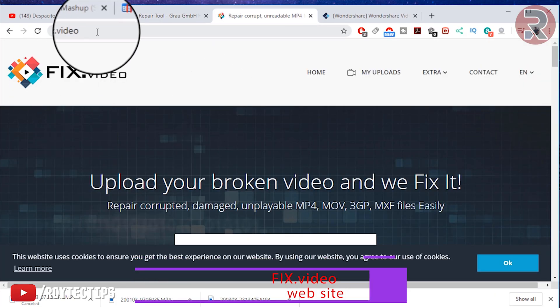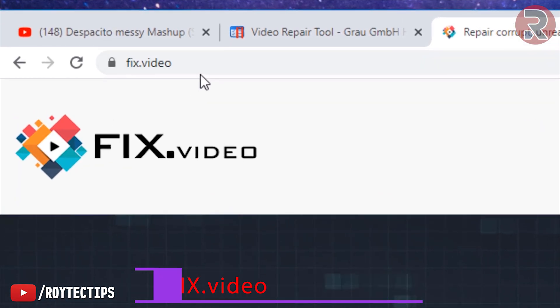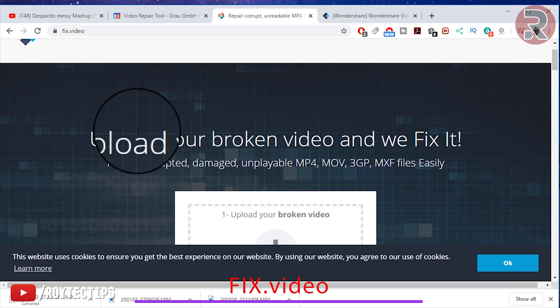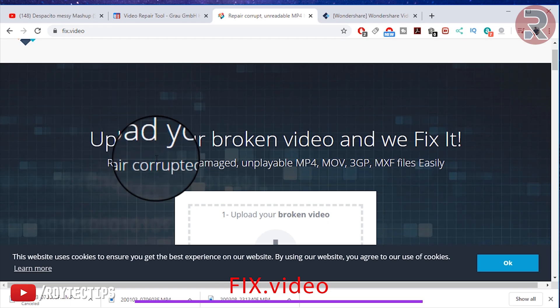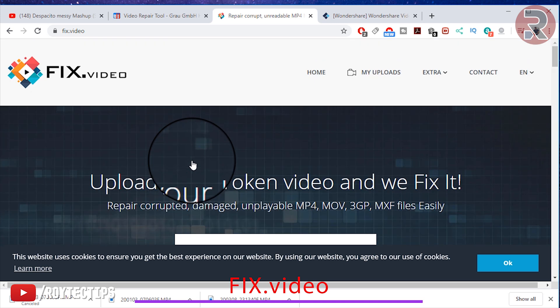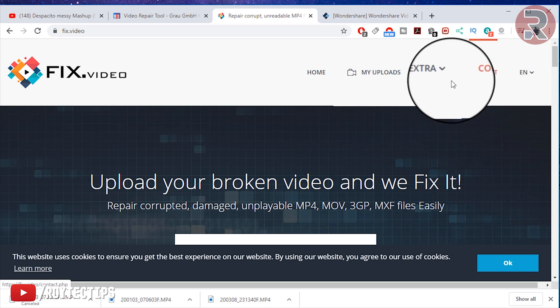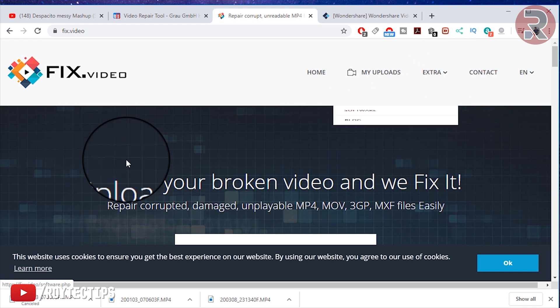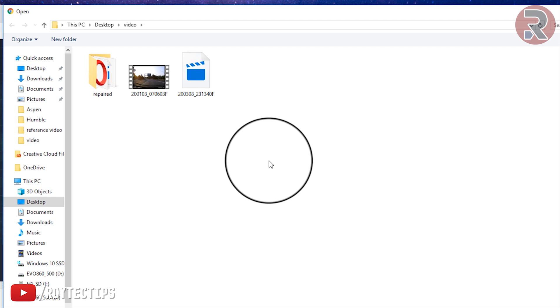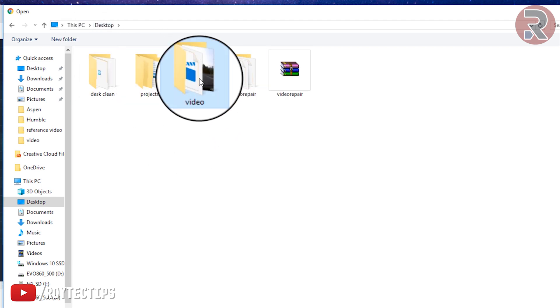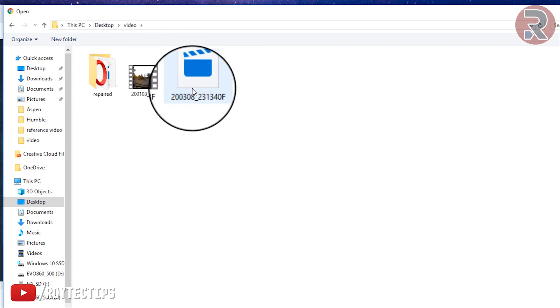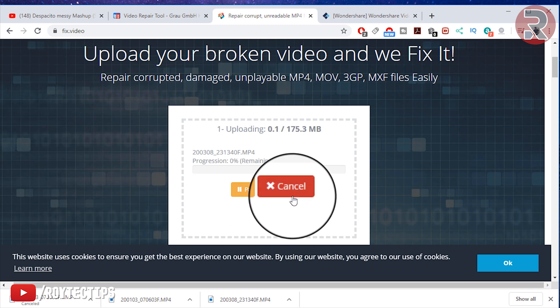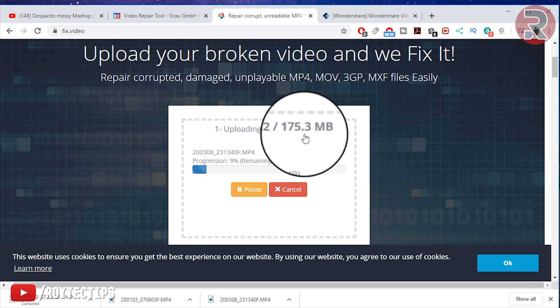Now move to next. Next we're going to use this fix.video website. The URL is fix.video, simple. Here you can upload any corrupted video and repair it. You don't need to download any software - everything is online. It's so simple. Add the corrupted video. Here is the video, this is the corrupted video. Okay, now it's uploading. It will take about a minute.